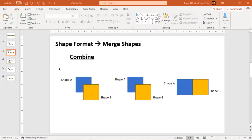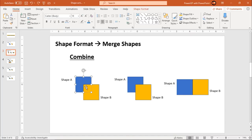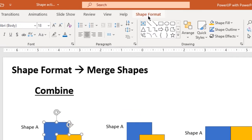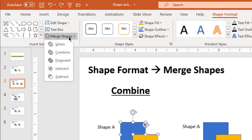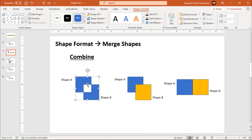The second option is combine. What this option does is: whenever two shapes intersect or overlap with each other, the intersecting portion will be removed after the combine operation. Again, the sequence of selection of shapes is very important here. For example, I am going to combine shape A and shape B — selecting shape A first, shape B second — then go to shape format, merge shapes, and choose combine. You will see the intersecting portion has been removed and the formatting of shape A has been applied to all the shapes after combining.